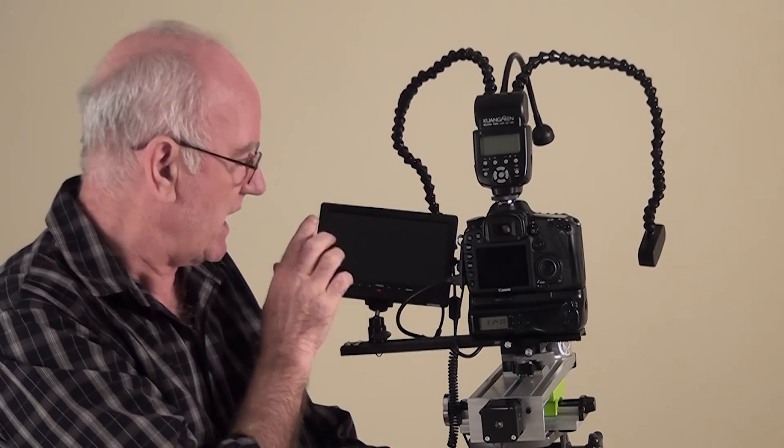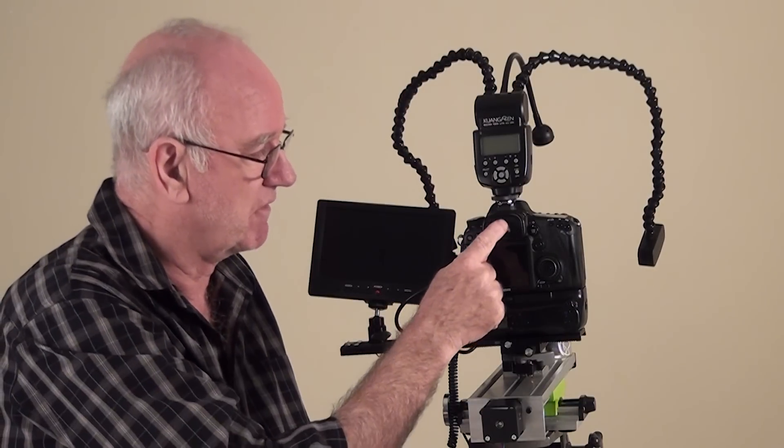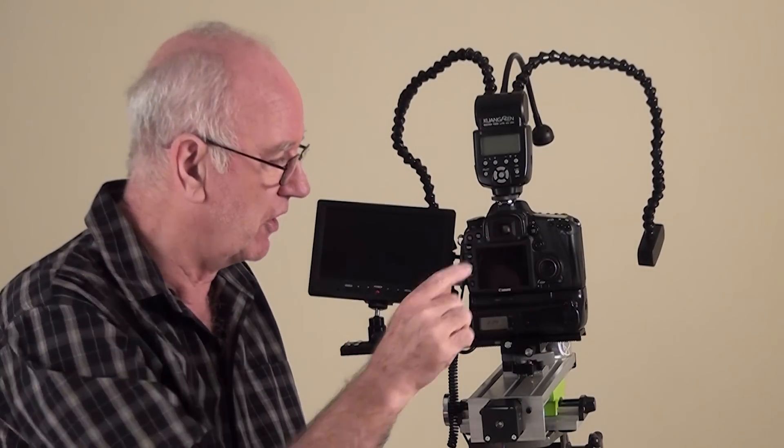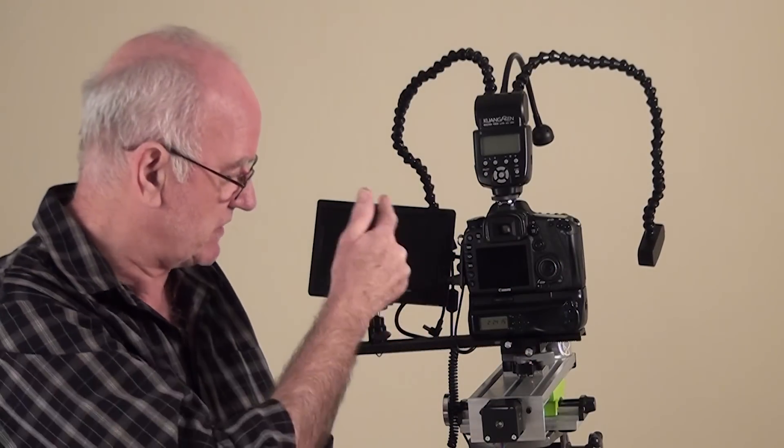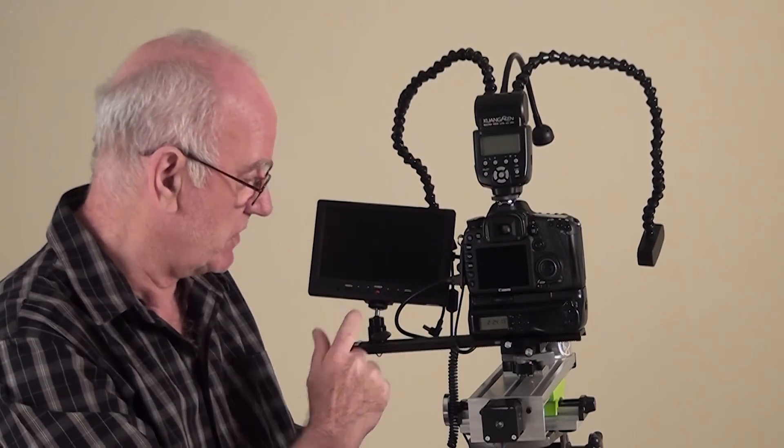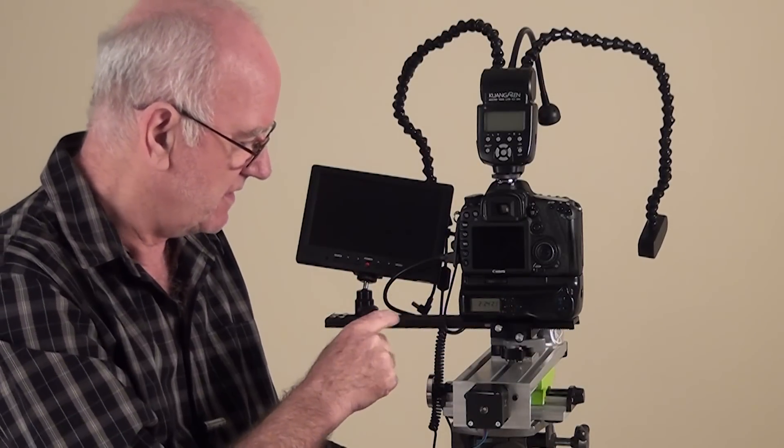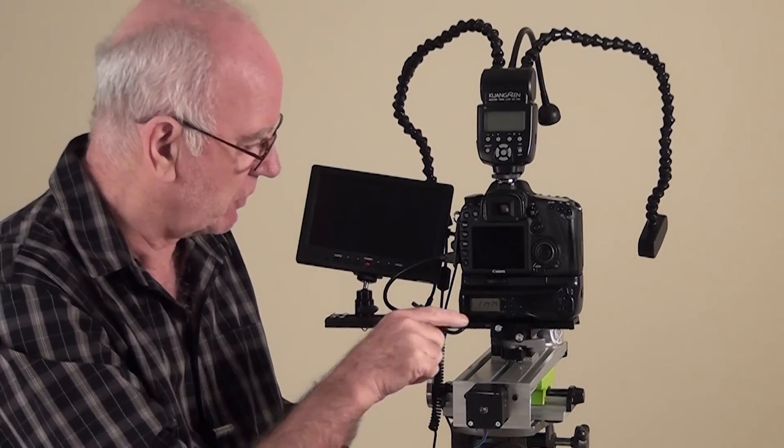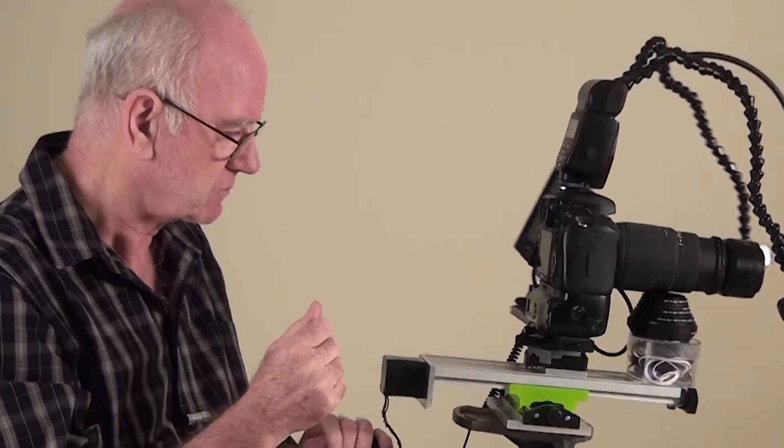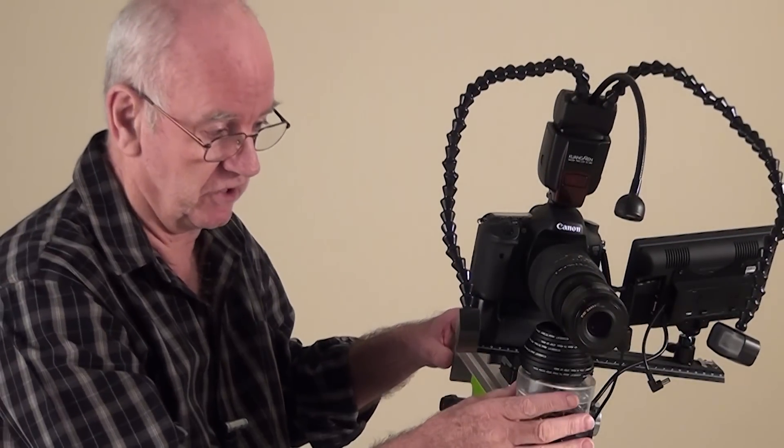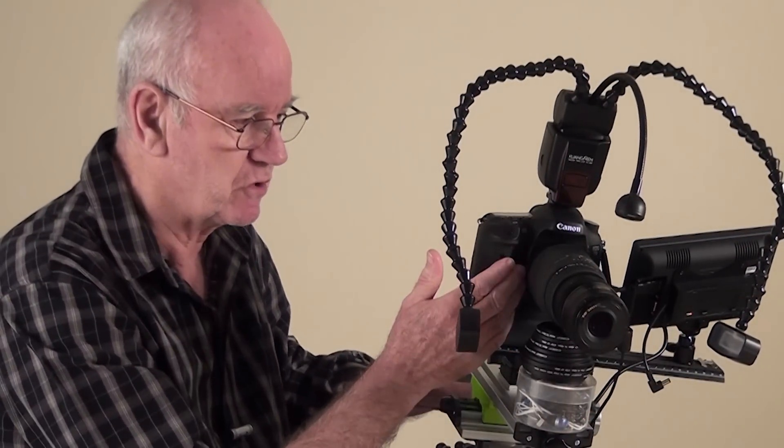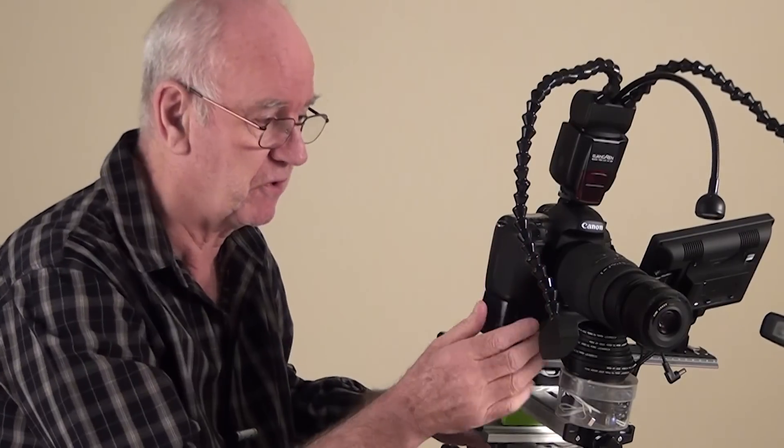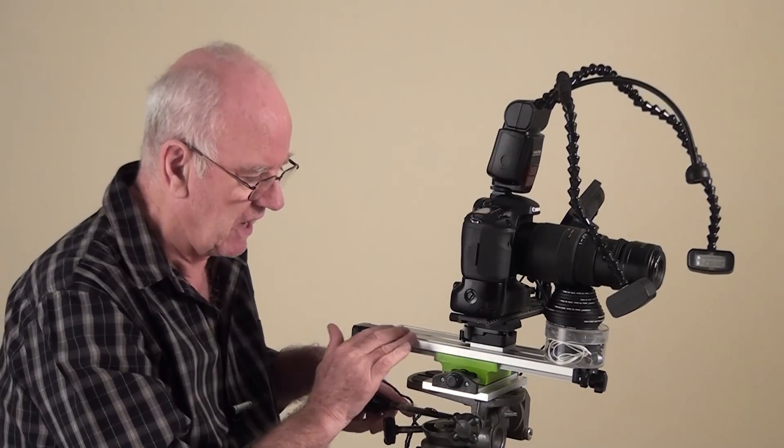I use this screen because I find it very difficult looking through the viewfinder for a long time, and the camera's screen is too small. I've got the camera and screen on one of my old macro bars. We've got a little support under the lens because I don't like having too much weight on the front of the body.